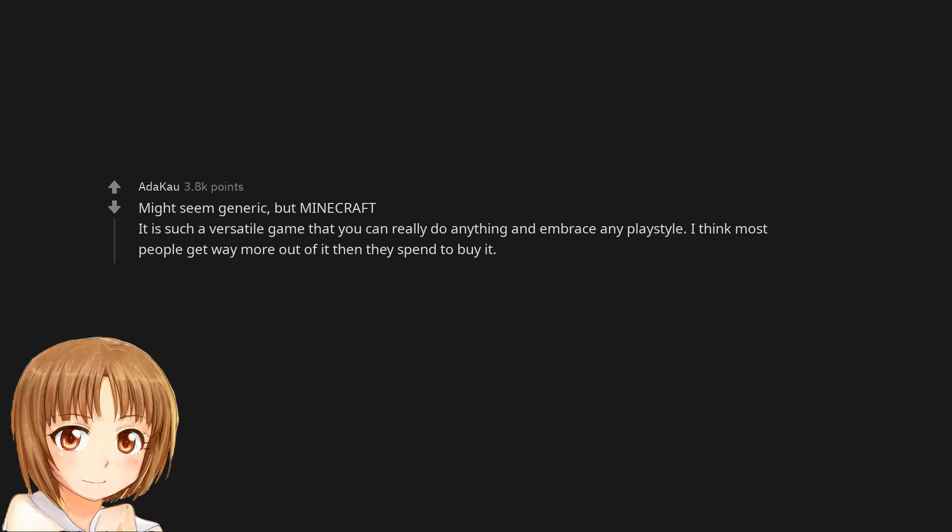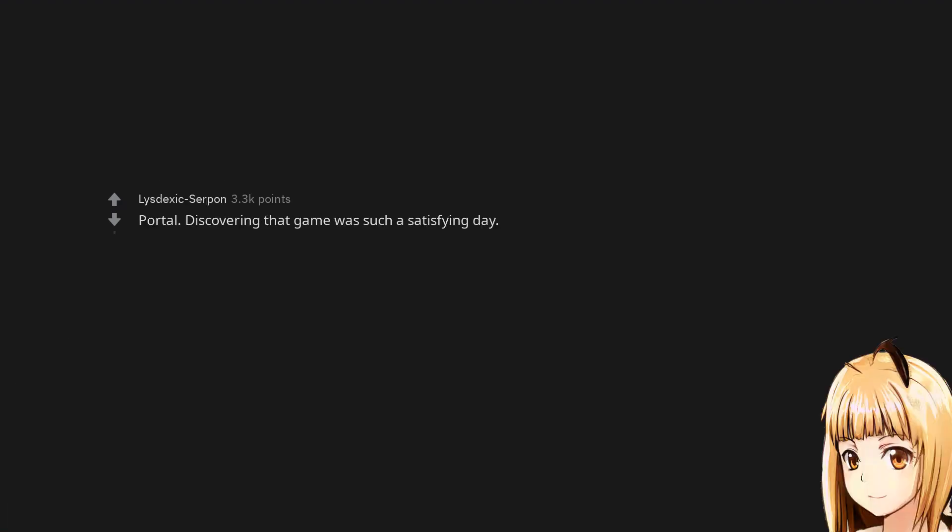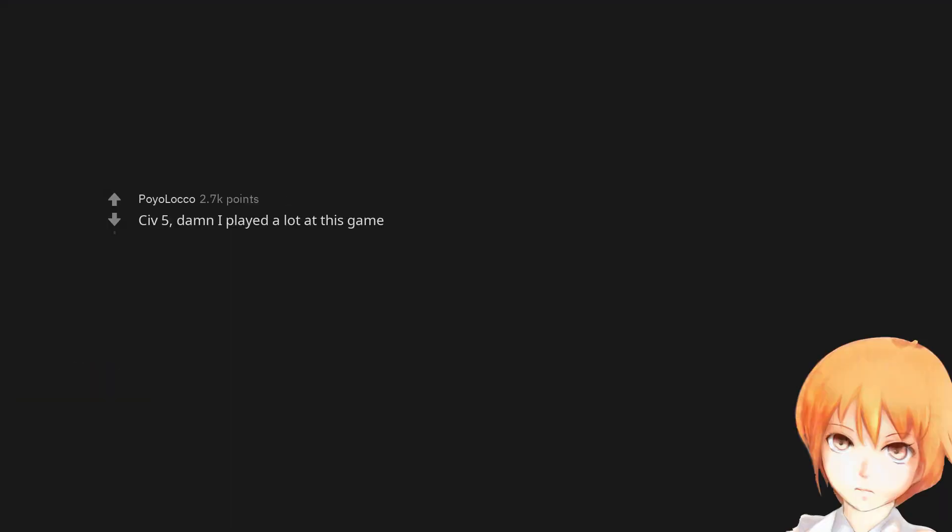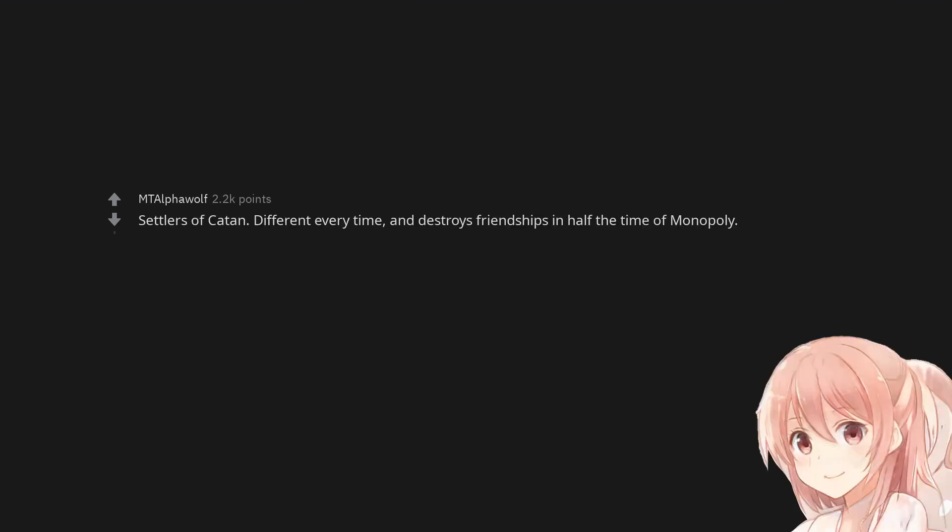that you can really do anything and embrace any playstyle. I think most people get way more out of it than they spend to buy it. Portal, discovering that game was such a satisfying day. Stardew Valley for five pounds on summer sale. Civ 5, damn I played a lot of this game.